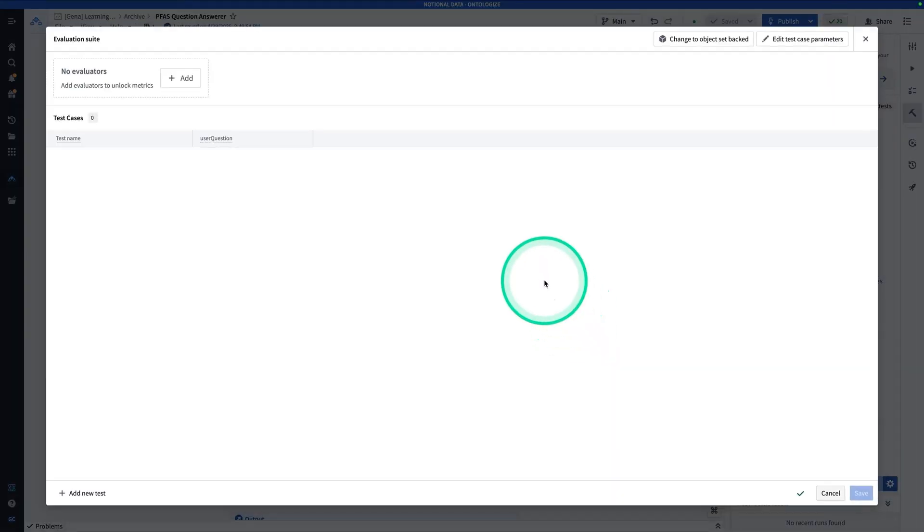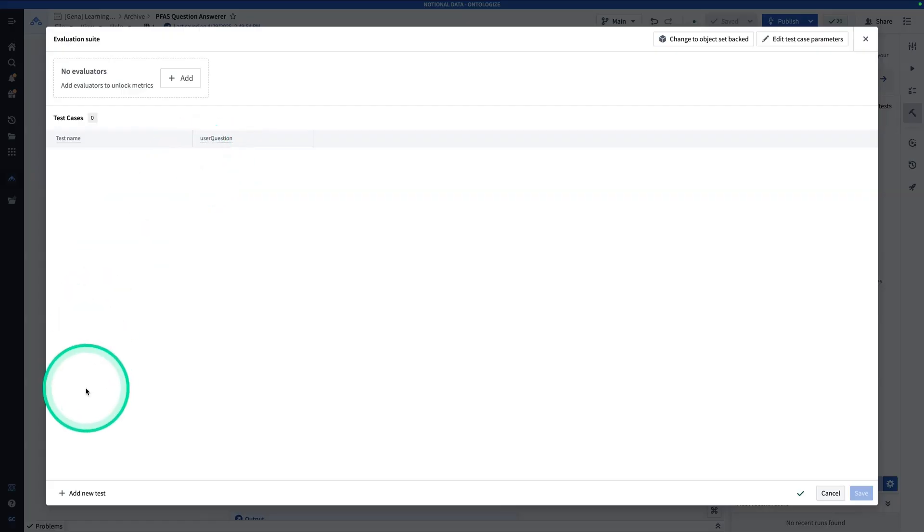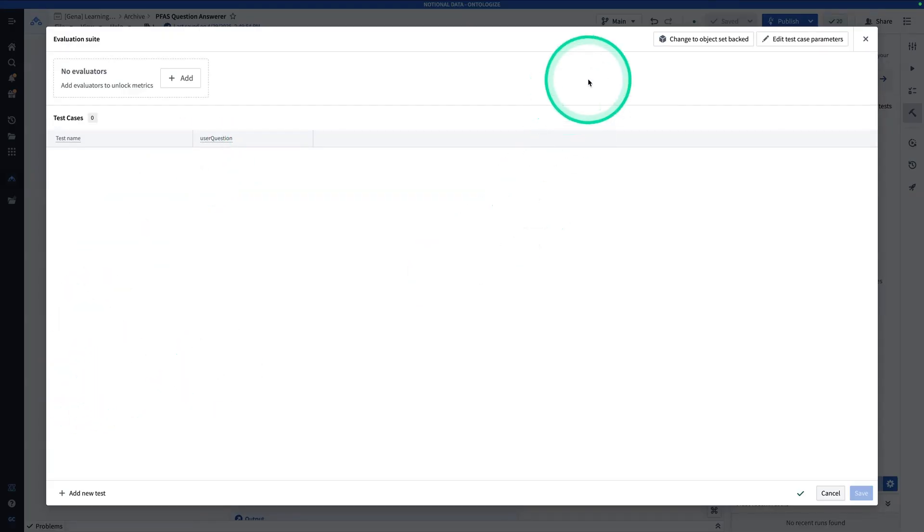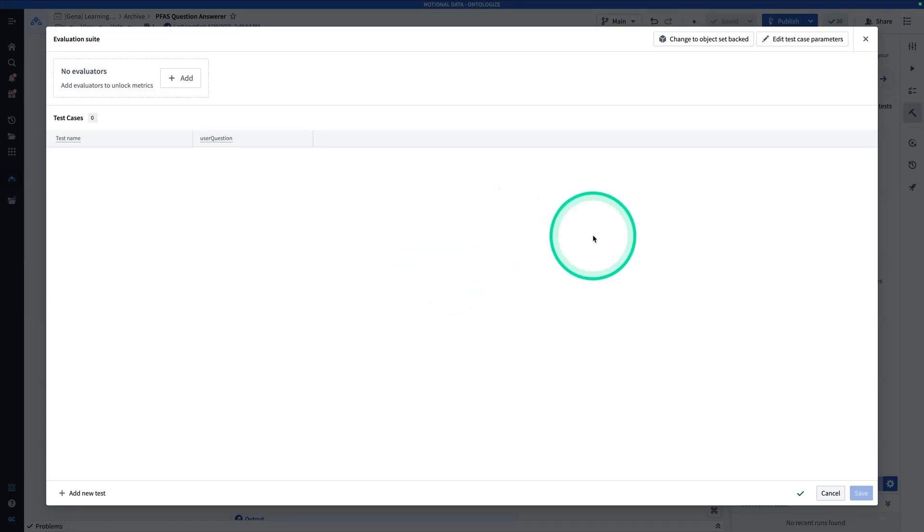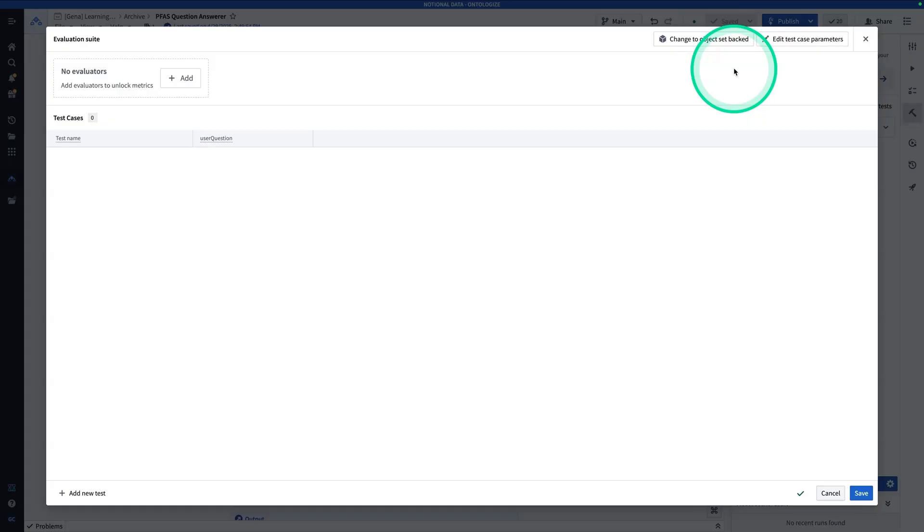So there's a couple of different ways to add test cases. Now test cases can either be entered manually or they can be objects that backed. So what a test case is, is it's a specific input that corresponds to an output. And so in theory, these should be verified by experts. So these are the gold standard. These are the source of truth. So in this case, although we could do an object set backed evaluation suite, we're going to add our tests manually to keep it simple here.